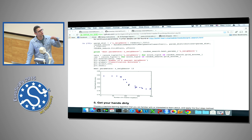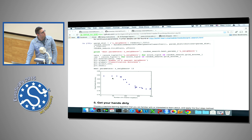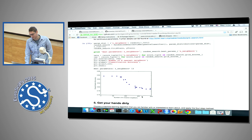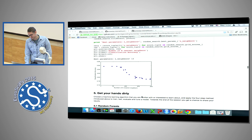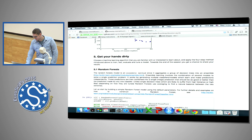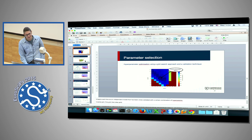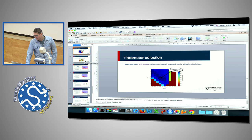You can also use grid search but also randomized search where parameters are picked randomly. Looking at this chart you realize that the sampling of K is not uniform. Don't worry if you didn't get all these exercises - we'll have some more time after this.